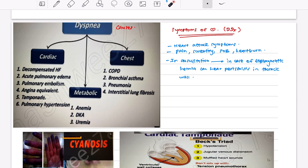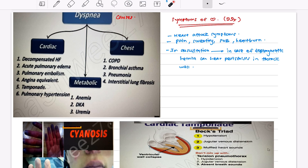Causes of dyspnea include chest causes such as COPD, bronchial asthma, pneumonia, and interstitial lung fibrosis. Metabolic causes include anemia, diabetic ketoacidosis, and uremia. Cardiac causes include decompensated heart failure, acute pulmonary edema, pulmonary embolism, angina equivalent, cardiac tamponade, and pulmonary hypertension.